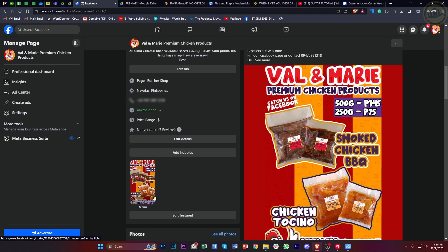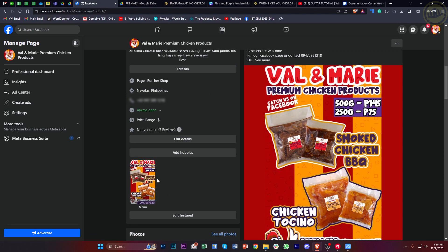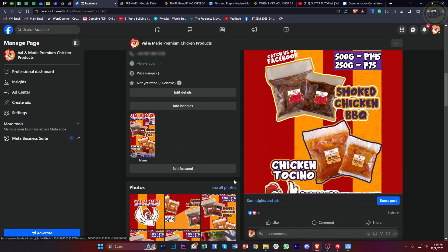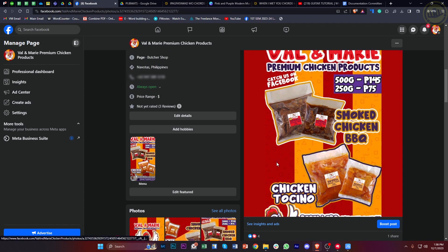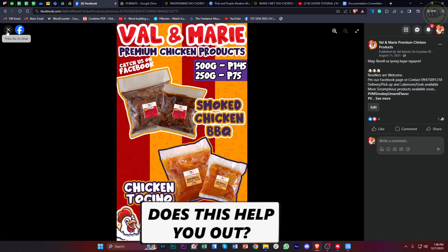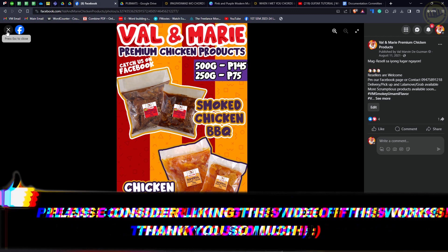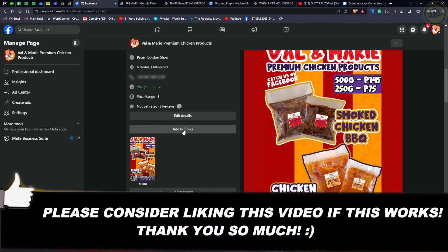And it's that easy, guys, to add a menu on your Facebook page so that customers could see it. And that is all for this video, guys. Thank you for watching. Please like this video and subscribe as well if you learned something. And I'll see you guys on the next video.